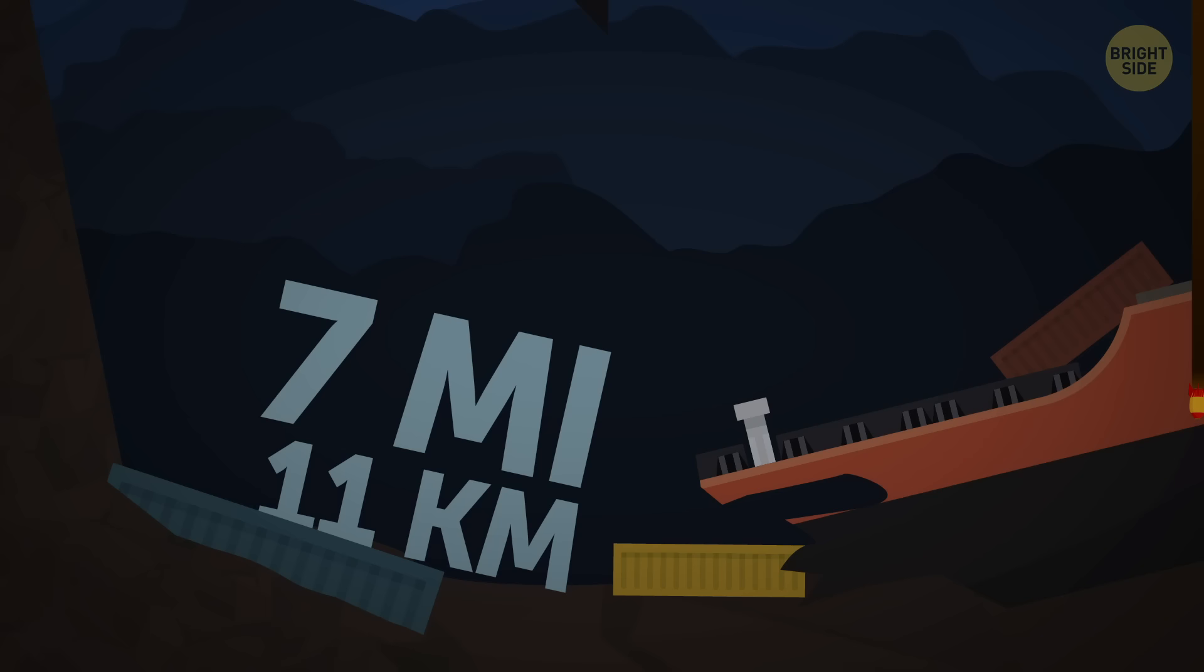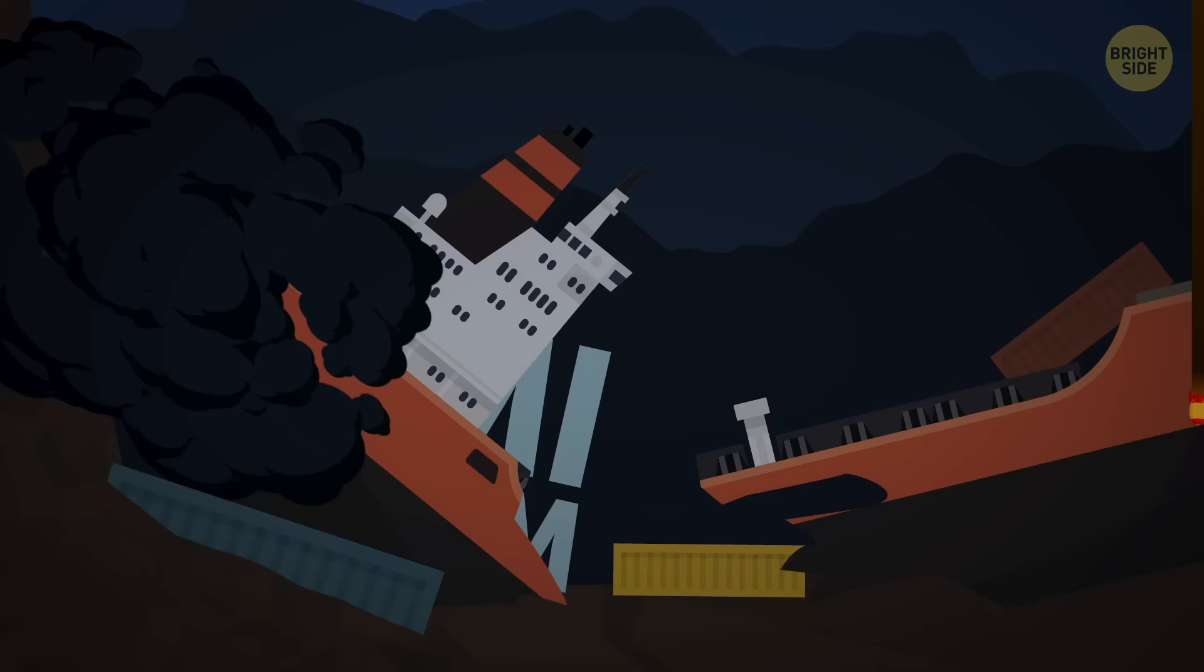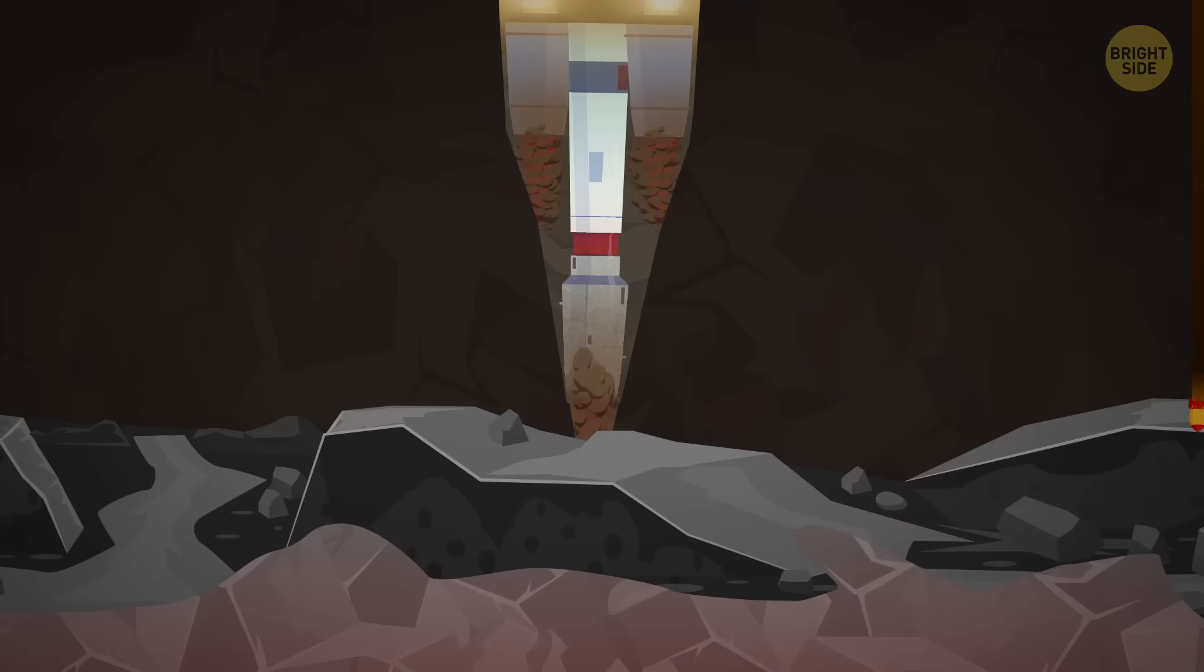At 7 miles deep, you have your final chance to see the ocean on this trip. We've just reached the Mariana Trench, the deepest point of the Pacific Ocean.